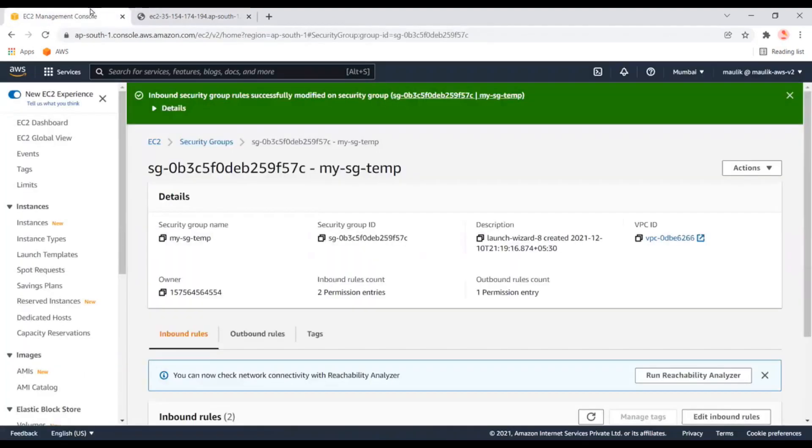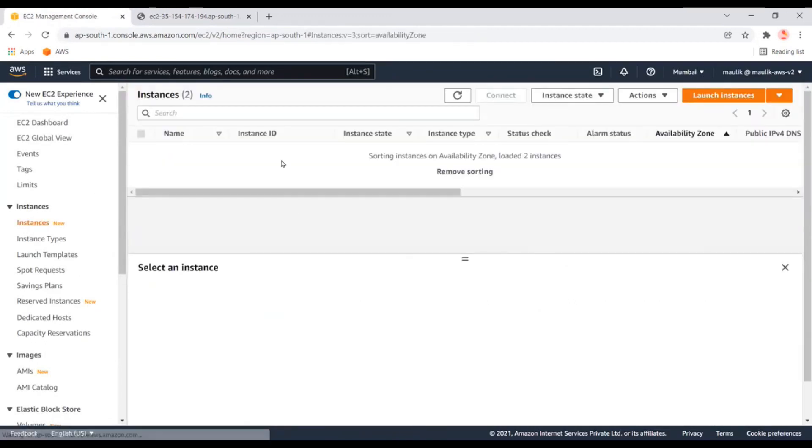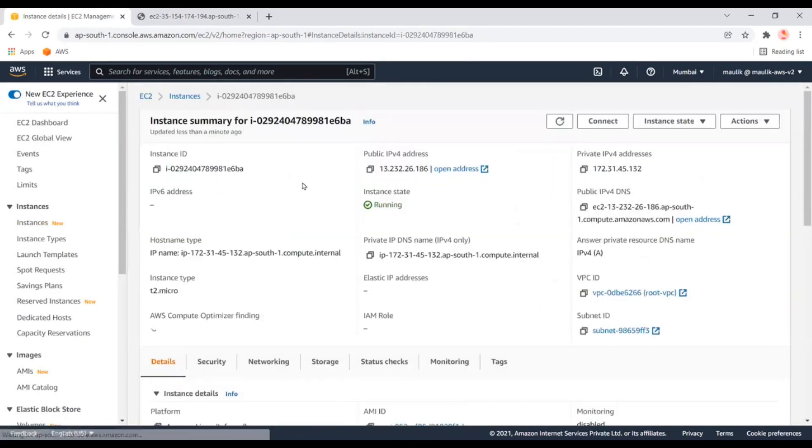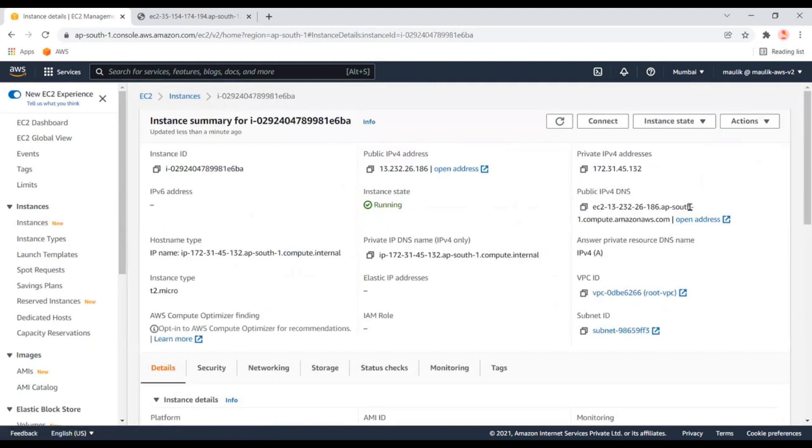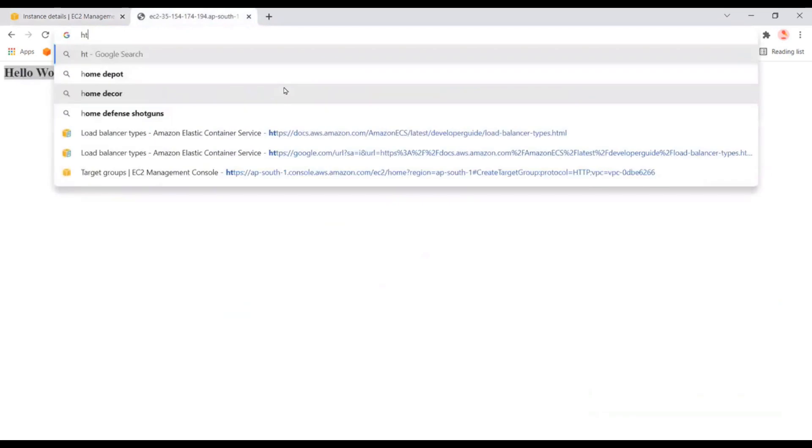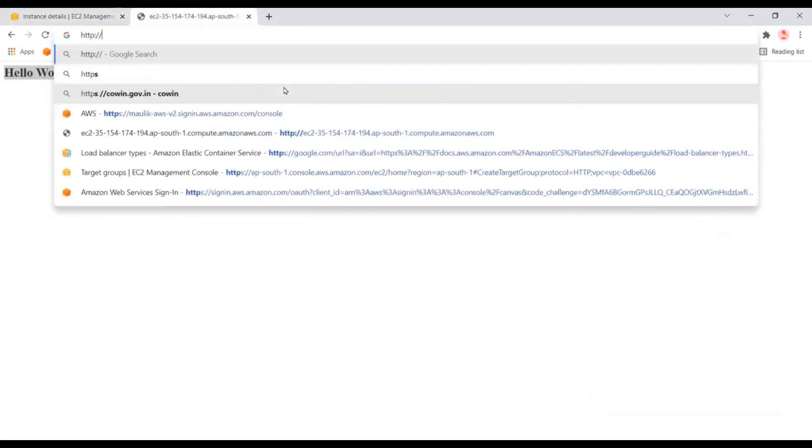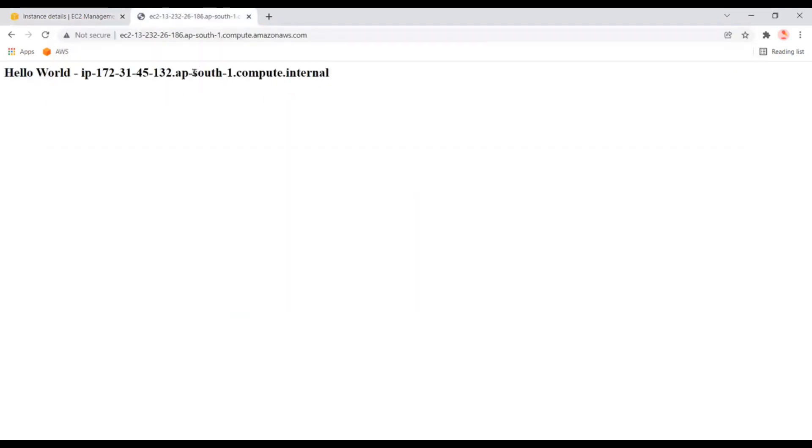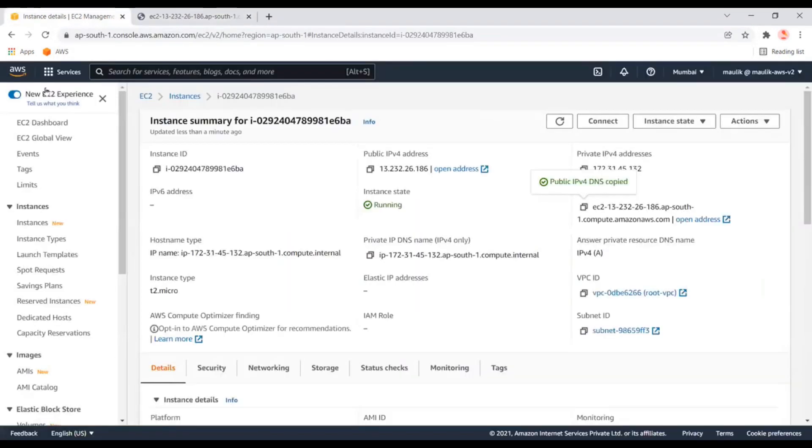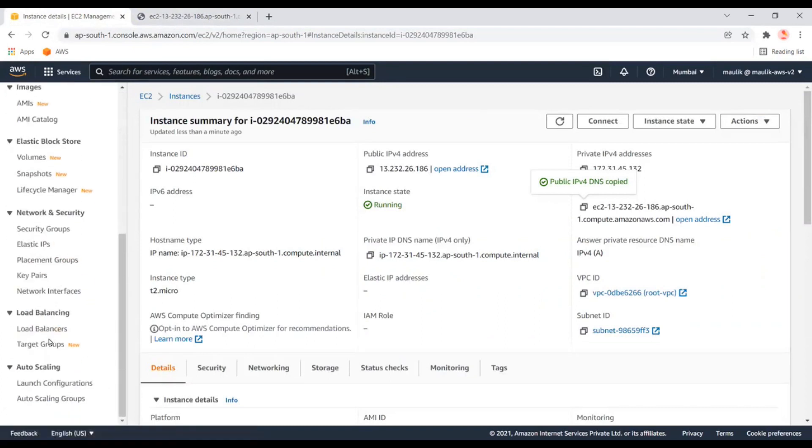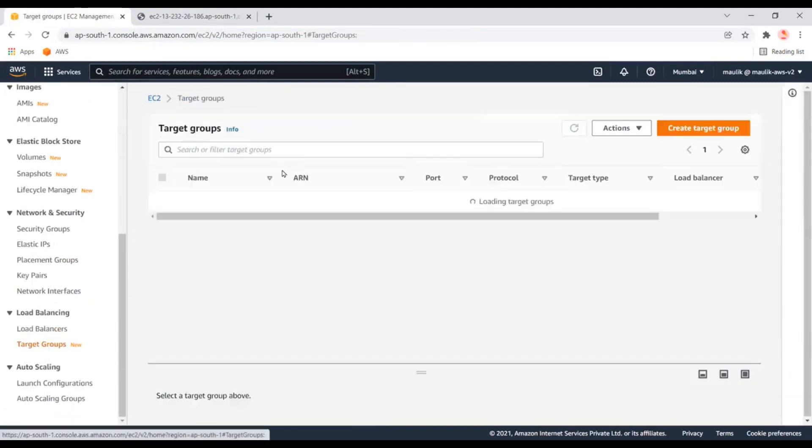Let's check the same for the other instance as well. Okay, it's also working. Now the next step is to create the target groups.